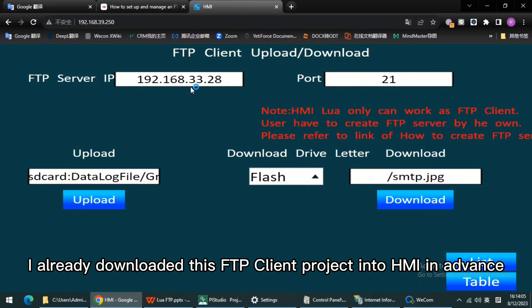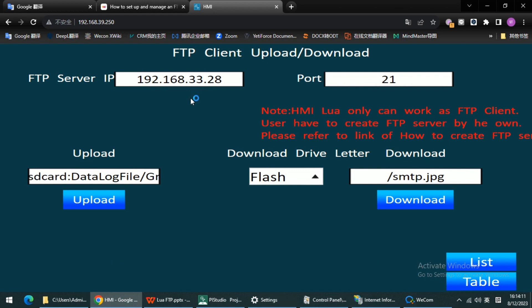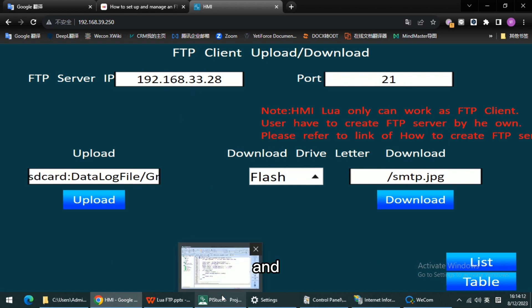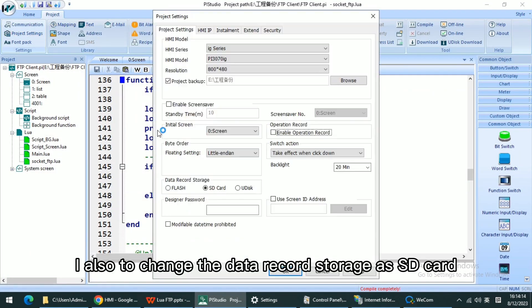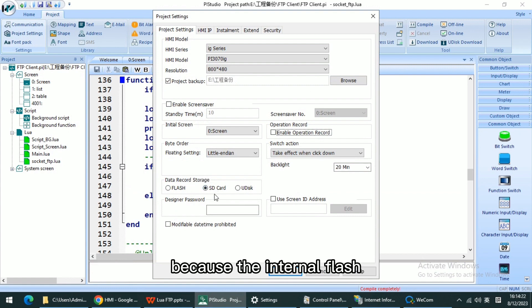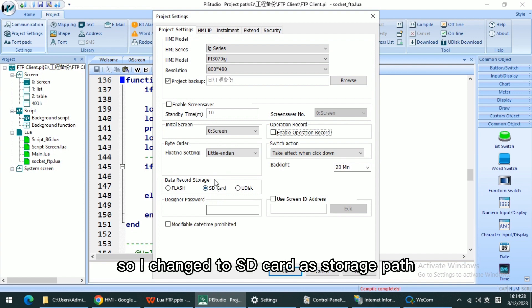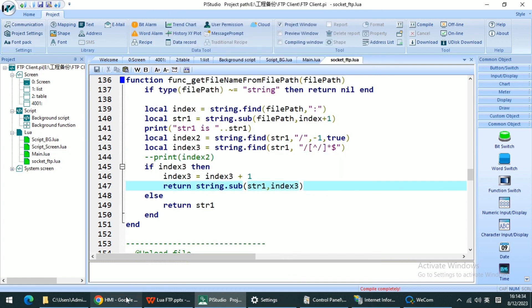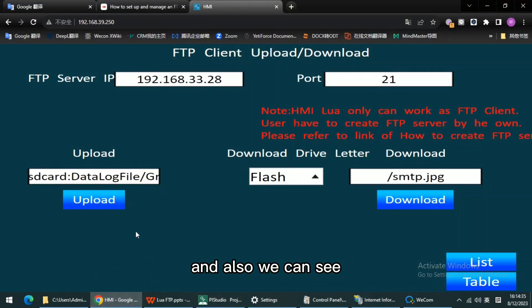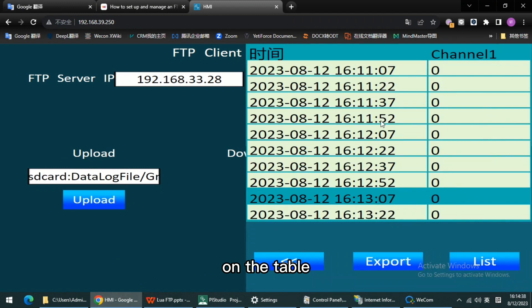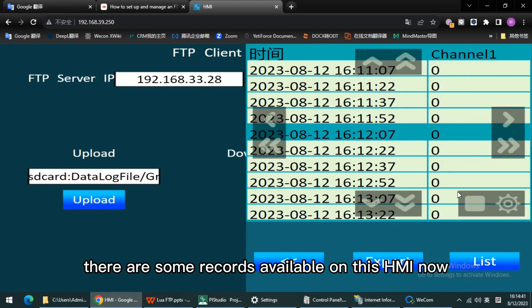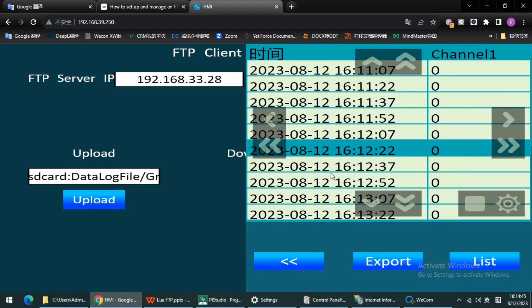I already downloaded this FTP client project into HMI in advance, and I also changed the data record storage to SD card because the internal flash of data record we cannot access directly. So I changed to SD card as storage path.